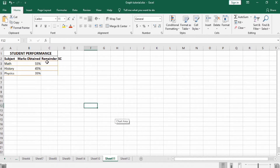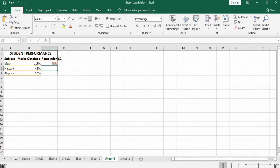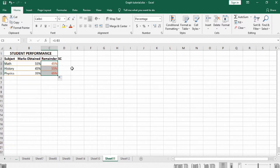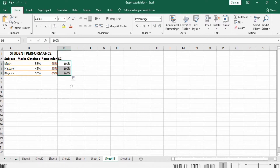Firstly, we have subjects here and marks of 10. We will calculate the remainder. Use the equal sign and write 1 minus this value, then press Enter. Select this one and drag the plus sign so it will automatically calculate remaining values. In the Sport column, write 100 percent and it's automatically right 100 percent.